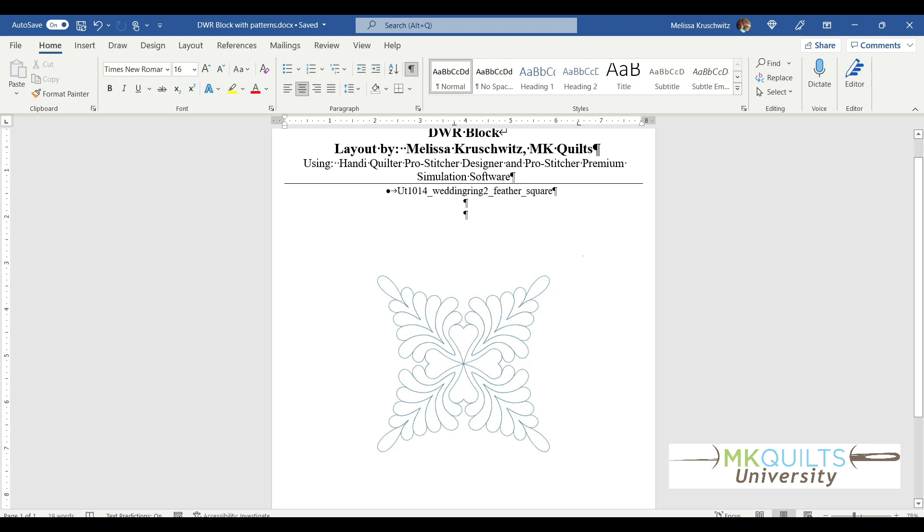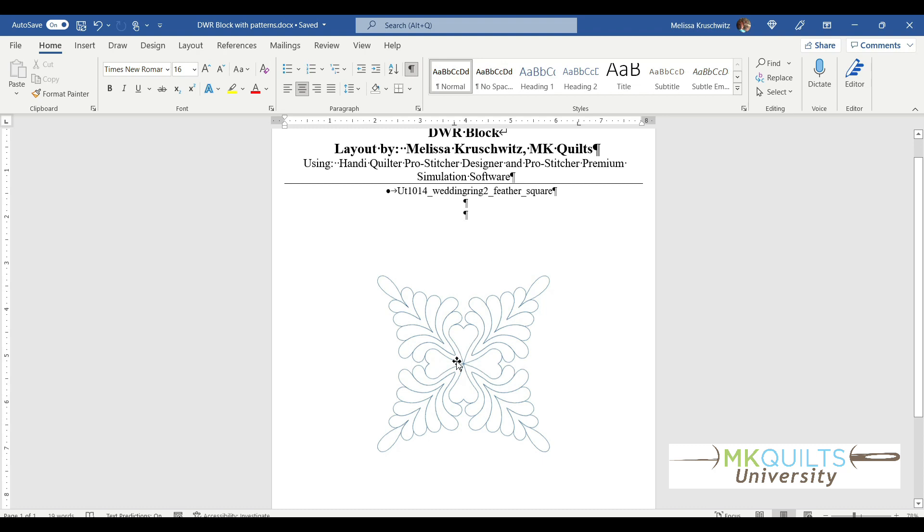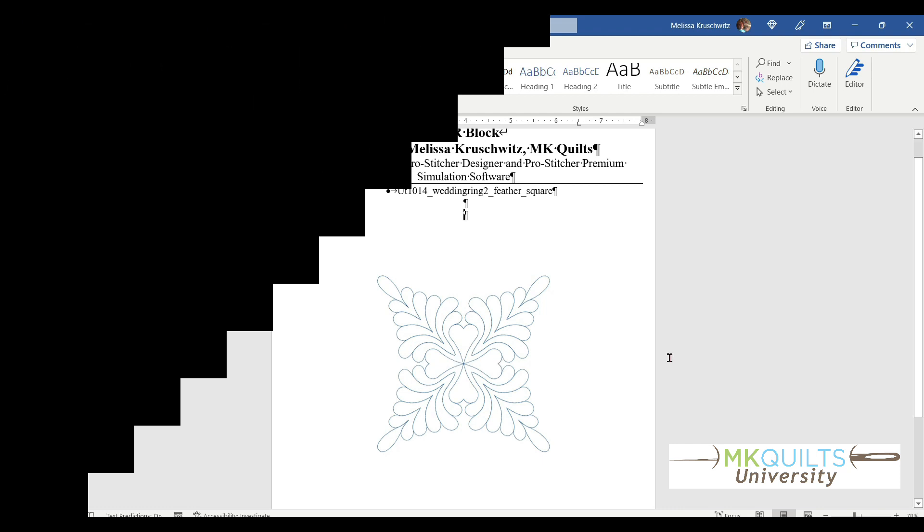That is what I thought my student was asking about. That is not what she wanted to know. She wanted to know, MK, how can I print a copy of this design straight from Designer, and what if that copy of that pattern is bigger than a sheet of paper that prints out of my printer? That's what we're going to cover next.